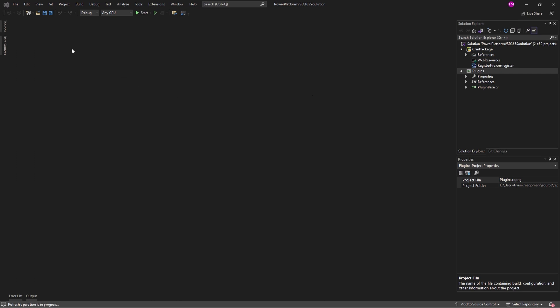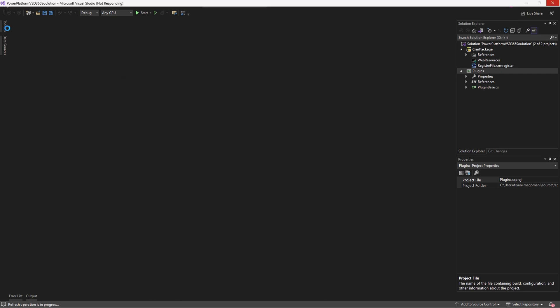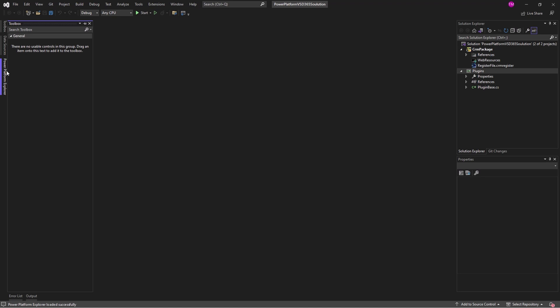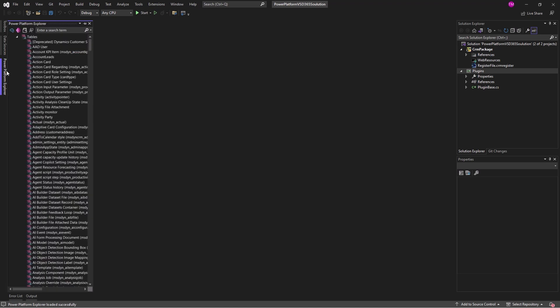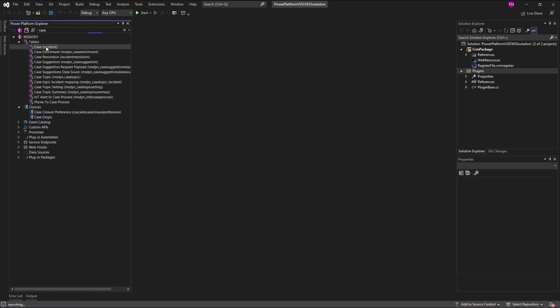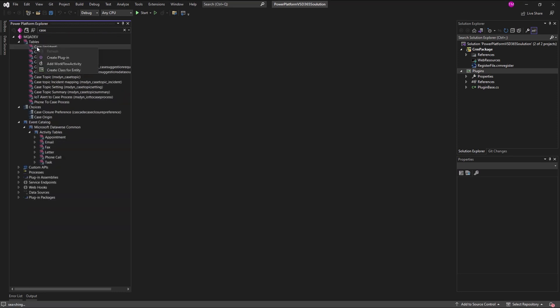With our project in place, it's time to create our plugin. Select View, then go to the Power Platform Explorer and expand your Environment node and the Environment Table sub-node. Right-click on the Table Type, and in our case it's Case, where the plugin step will be registered and select Create.